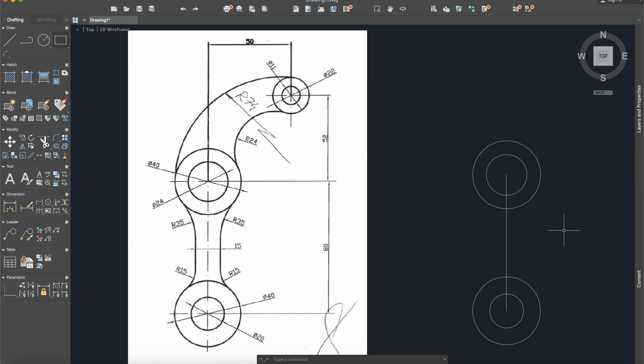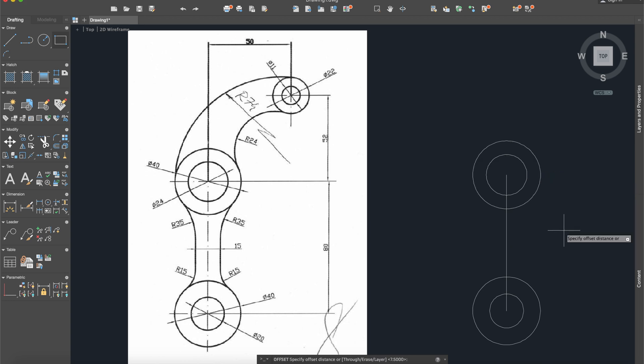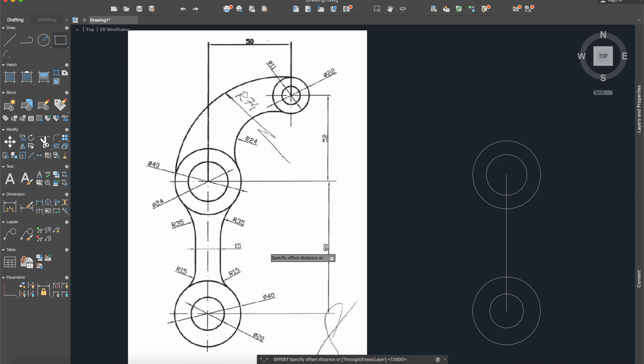After that I will use the offset command and I will choose here exactly half of this distance, that means 7.5.